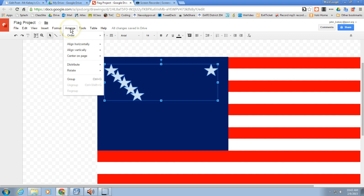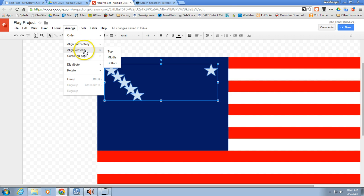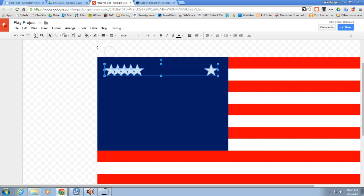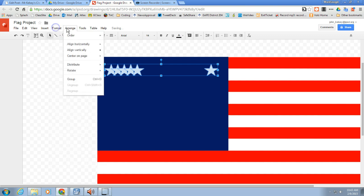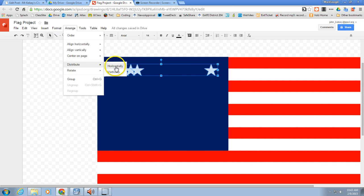And highlight the square. So I'm using my Control button to highlight all of these. Again, using my alignment, I'm going to align these on the tops, and I'm going to arrange, distribute, this time horizontally.